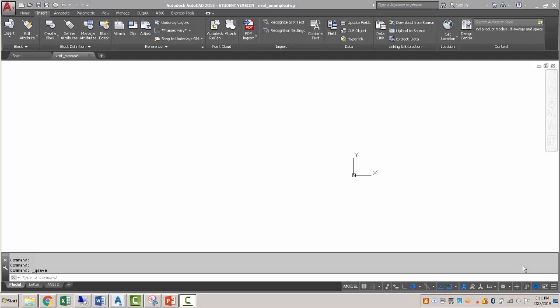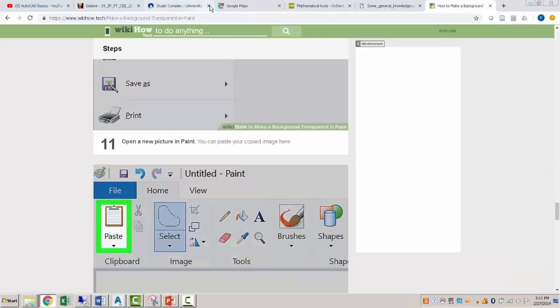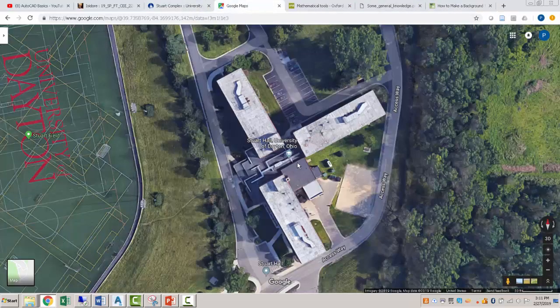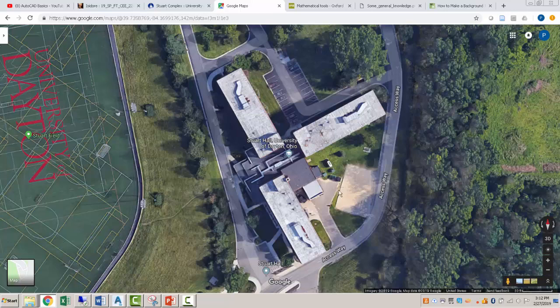We are going to talk about X referencing in this video here. So I've gone to Google Earth and I've found an image of Stuart Hall on UD's campus here. And you can see down at the bottom we've got a visual scale as well. So I took a screen capture of this and saved that image.